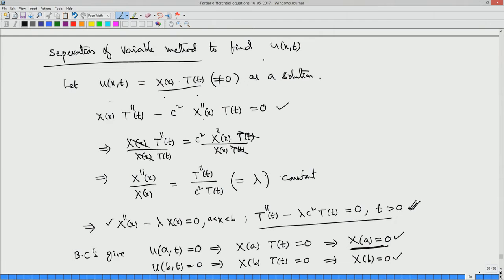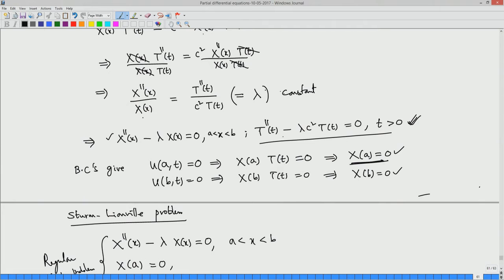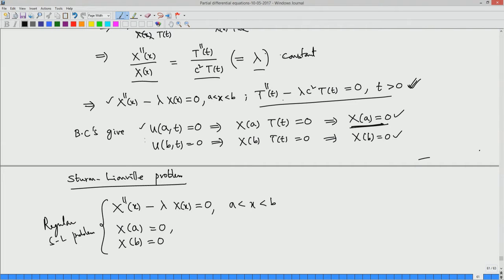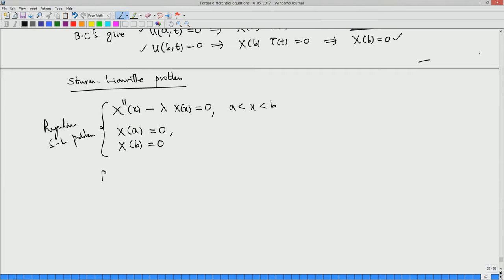Using separation of variables, we substitute a product solution and separate variables so that the left-hand side is only a function of X and the right-hand side is only a function of T. Since they must be equal, both sides equal a constant, which we call lambda. This gives X'' - λX = 0 as one ODE, and T'' - λc²T = 0 as the other. Applying the boundary conditions from the X equation gives the Sturm-Liouville problem. This is the regular Sturm-Liouville problem with P=1, Q=0, W=1.